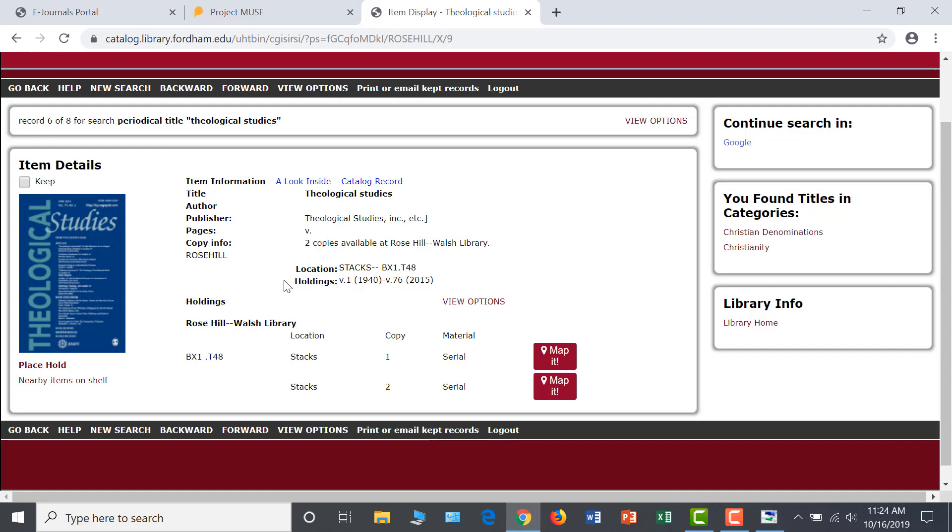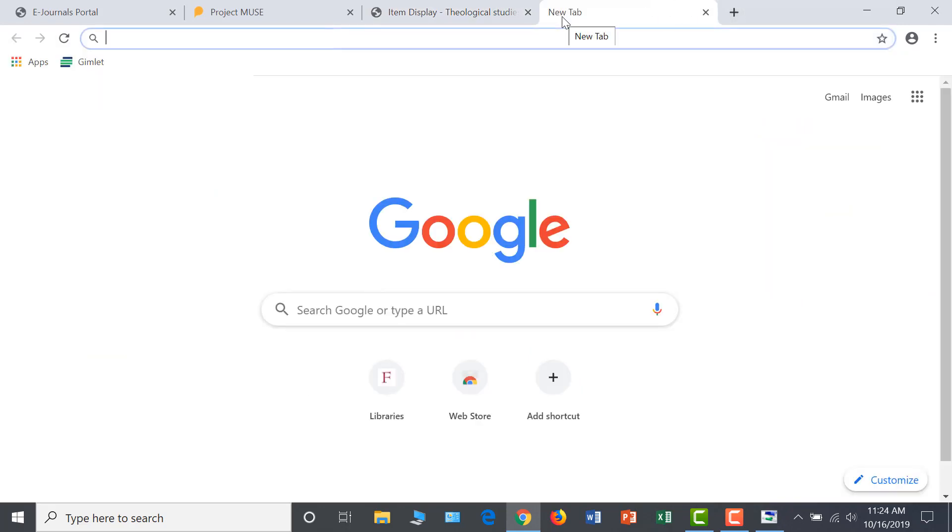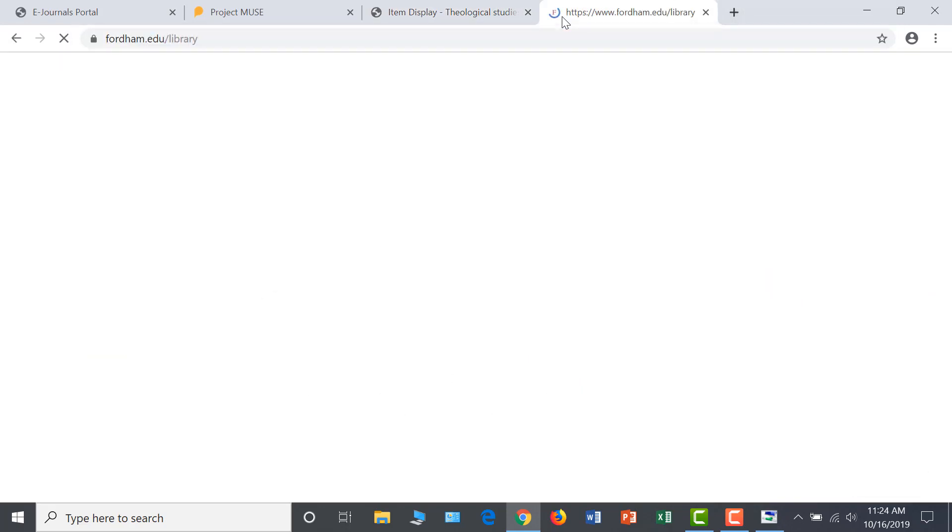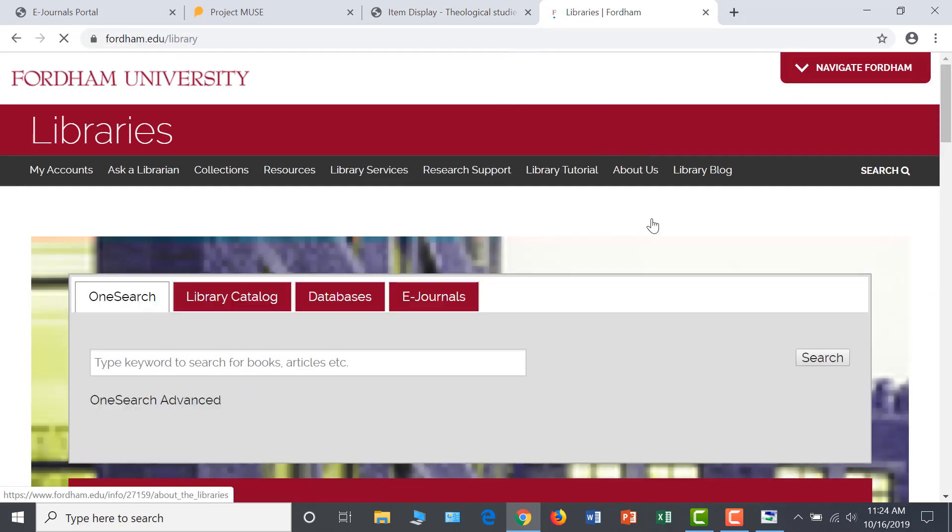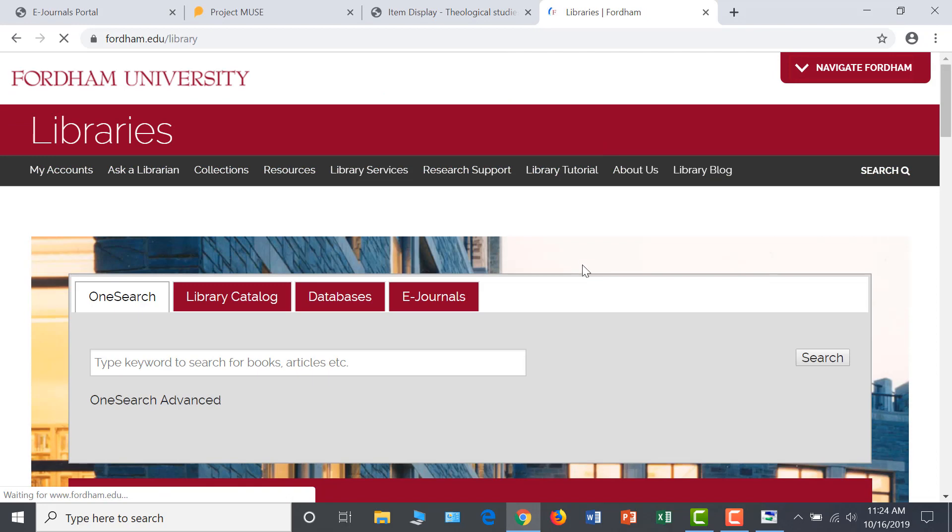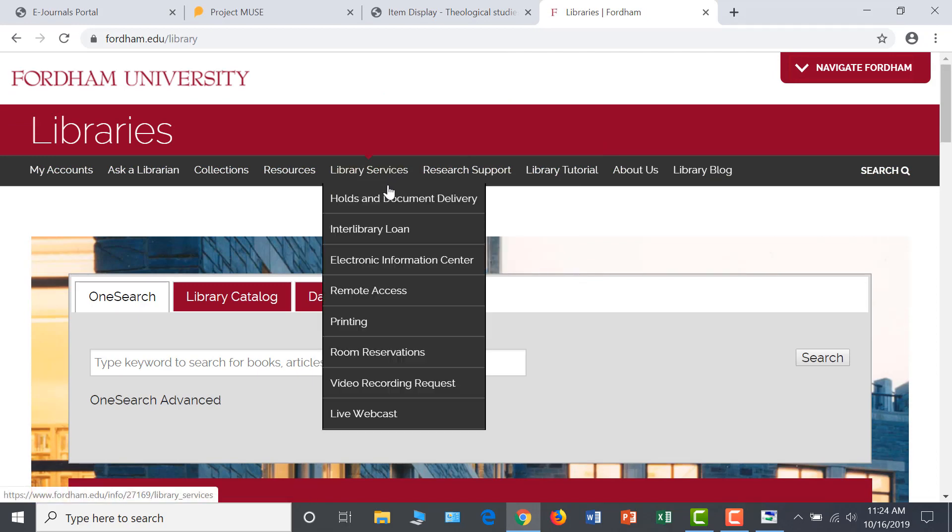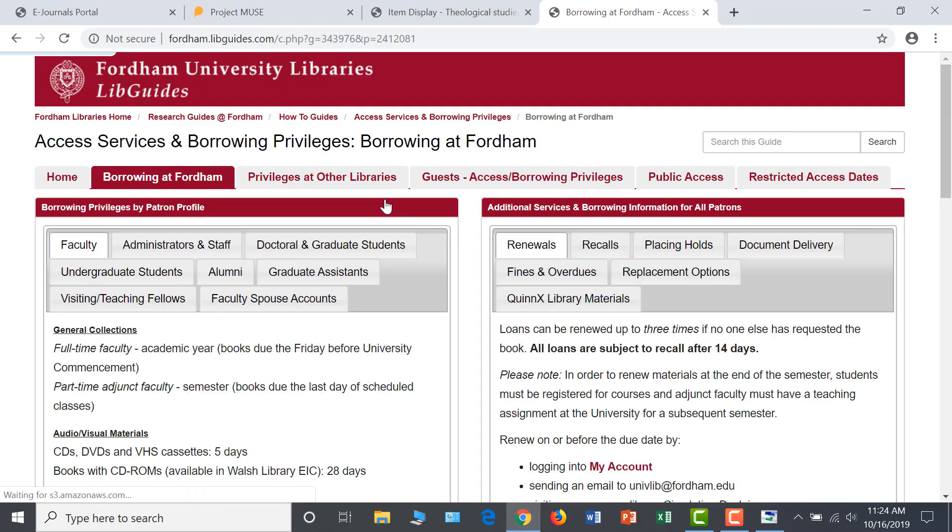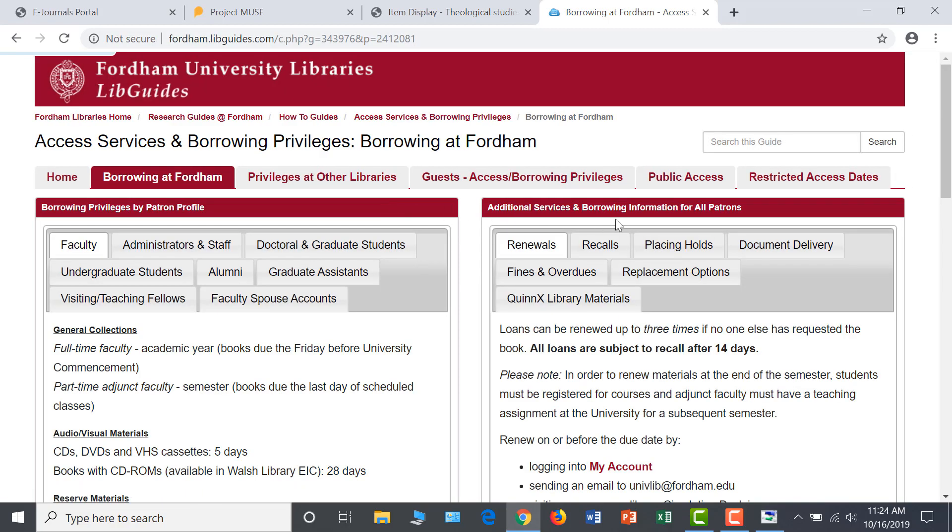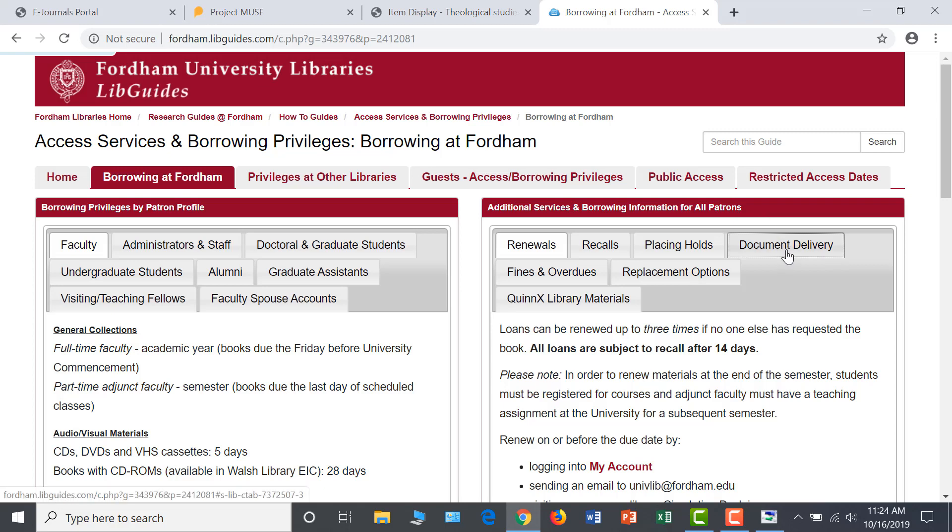As an online student, you can request scans of articles from the library's print periodical collection. To do this, open a new tab and return to the library homepage. Under Library Services, click on Holds and Document Delivery. Information for Document Delivery can be found under a tab on the right-hand side under Additional Services.